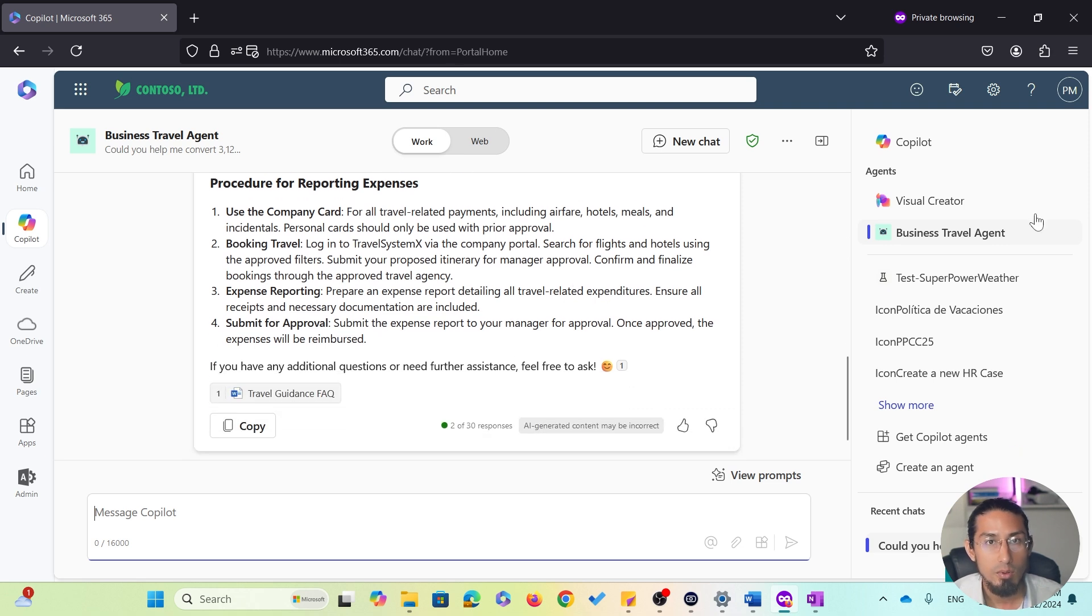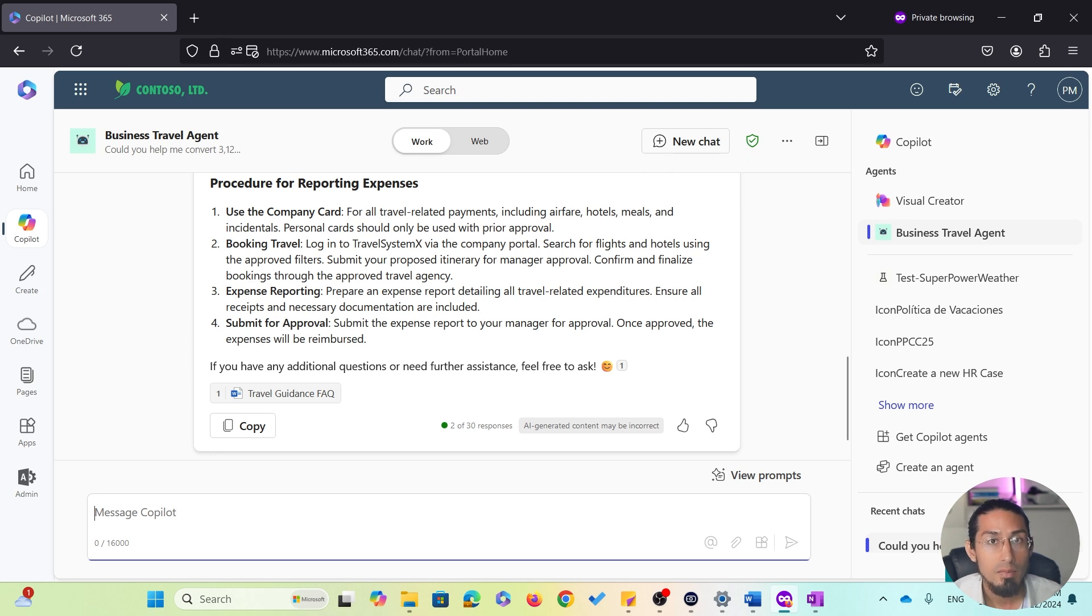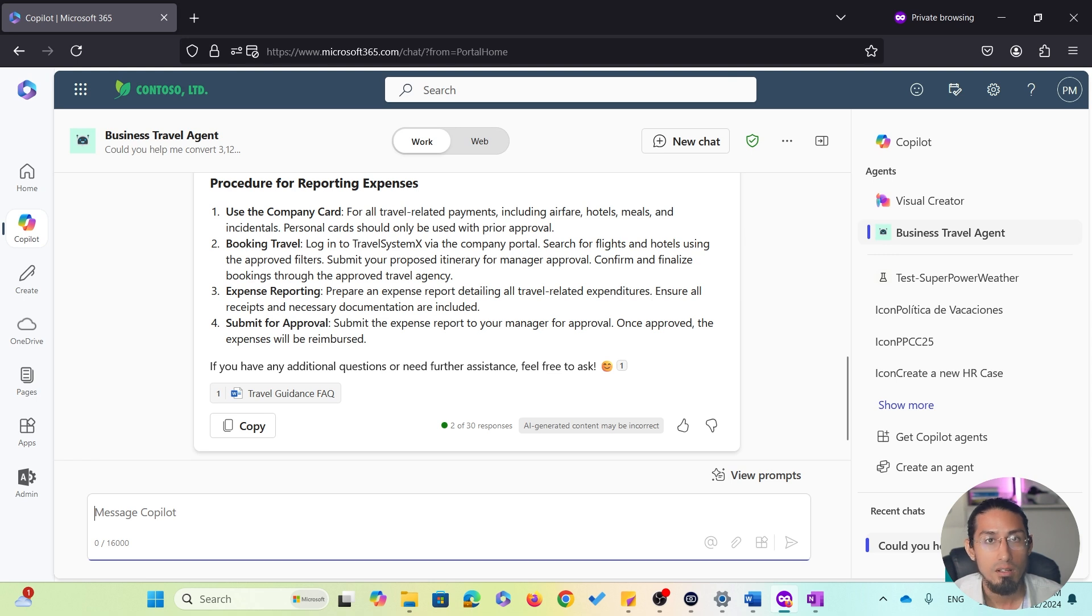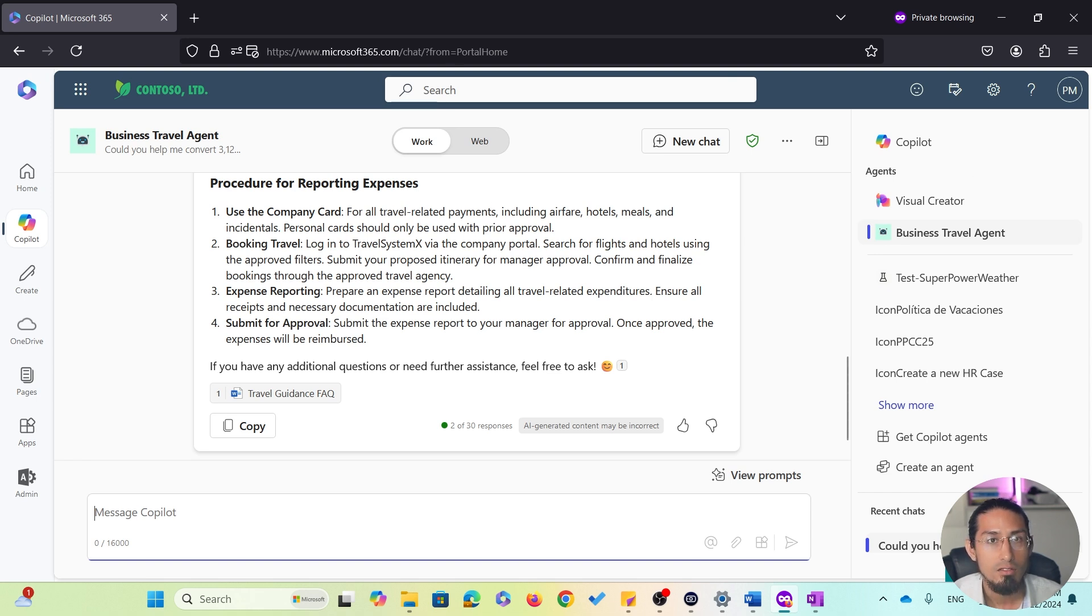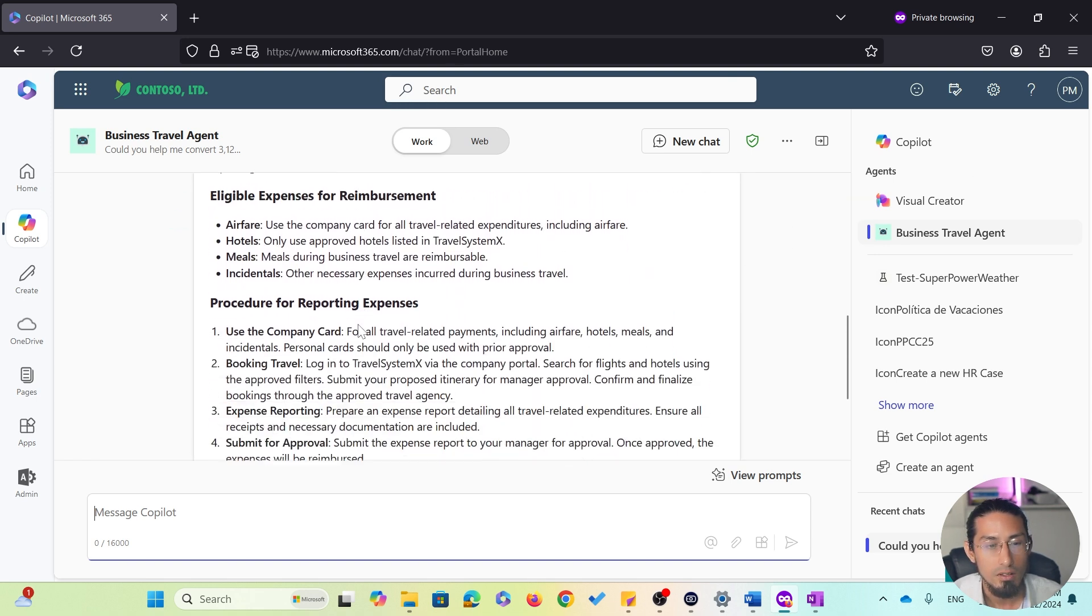For example, when it comes to the reporting procedure, the agent even provides step-by-step instructions. And interestingly, if we look into the original document, the content isn't structured in that way. So, the agent intelligently reorganized the information to make it more actionable and user-friendly.